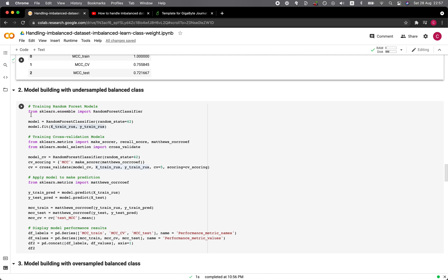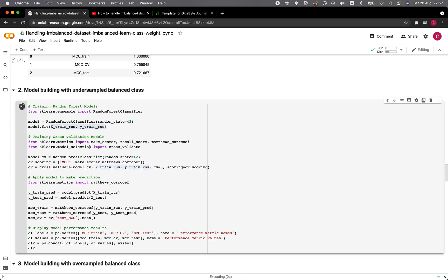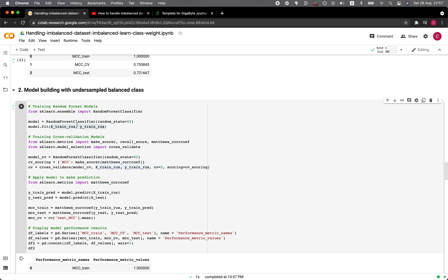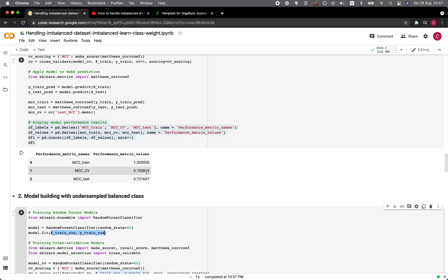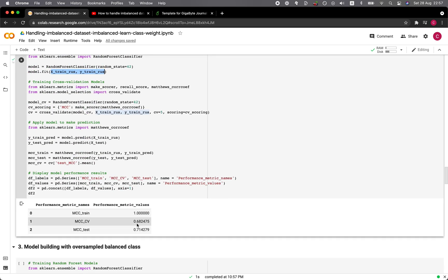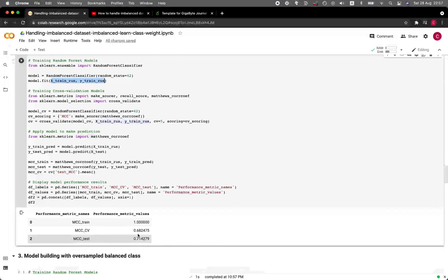Let's now perform model building with the random undersampled balanced class. The explanation is the same as before, but we modify the training set to use the undersampled data. You can see the performance deteriorated a bit — from 0.75 and 0.72 for CV and test, it decreased to 0.68 and 0.71.